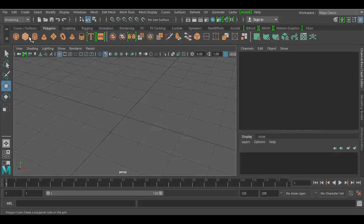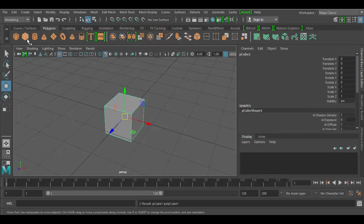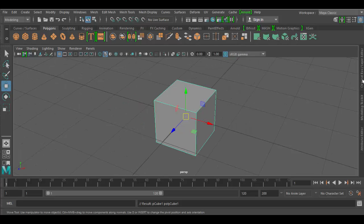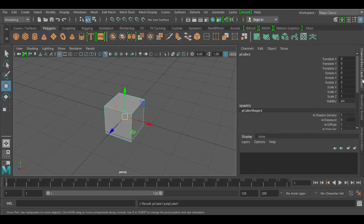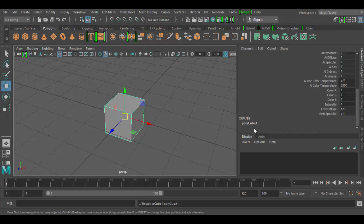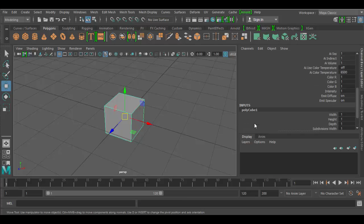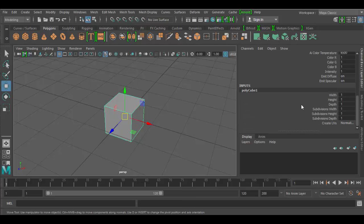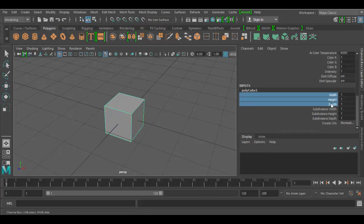If I click on the cube you'll notice here that over in the channel box if you don't see it just click on the channel box here on the right. Scroll down until you see the poly cube one input and click on that. You'll see that you have the width, depth, and height dimensions.